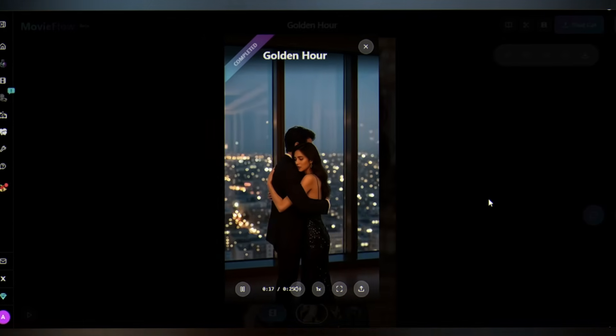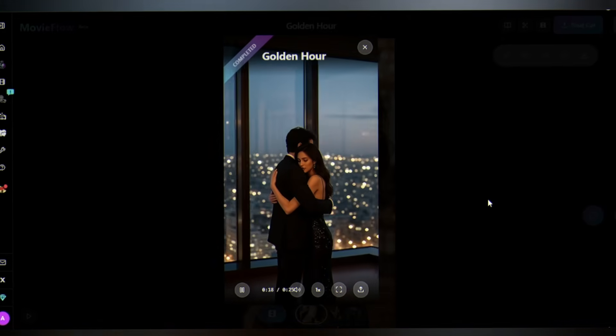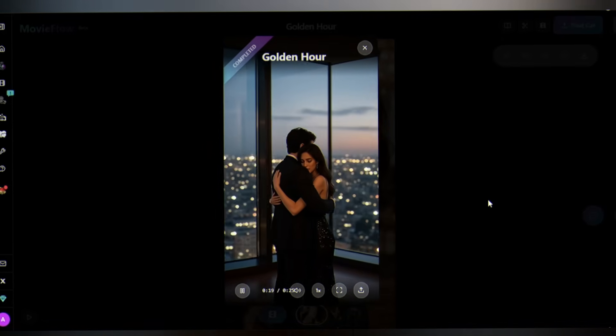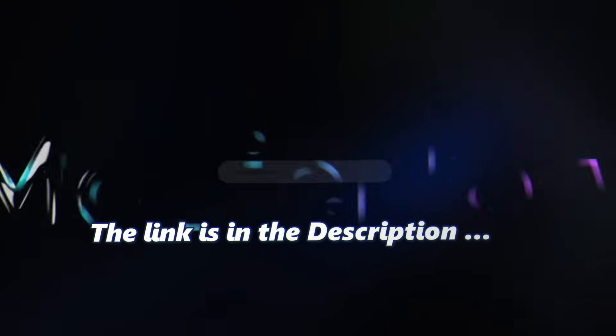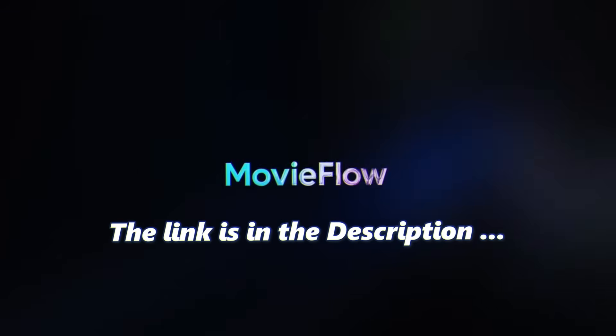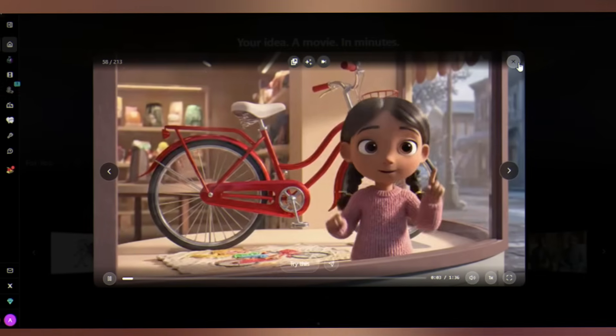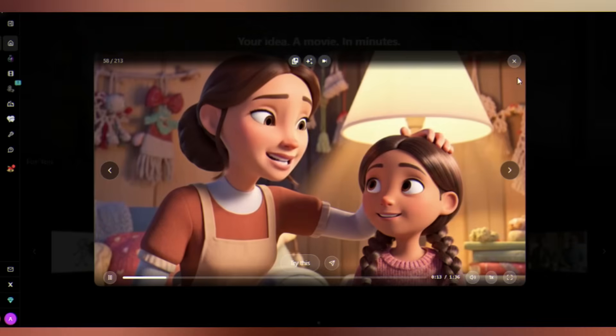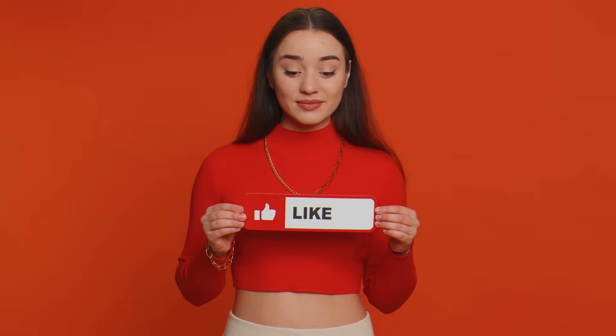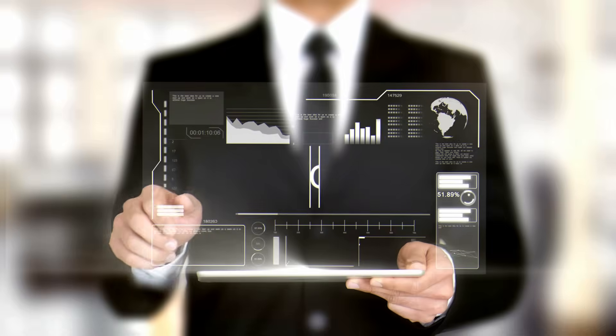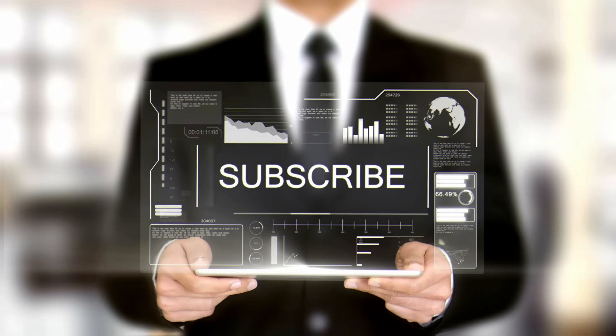It shows MovieFlow's commitment to creative freedom across all genres. Head over to MovieFlow - the link is in the description. It's free, the core features cost nothing. Now you can create it. Like the video and subscribe to get more tutorials. Until next time, happy creating.